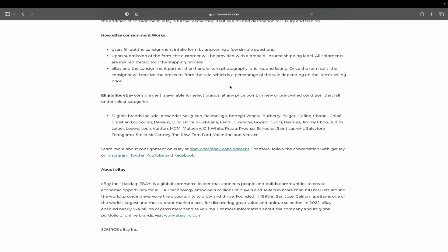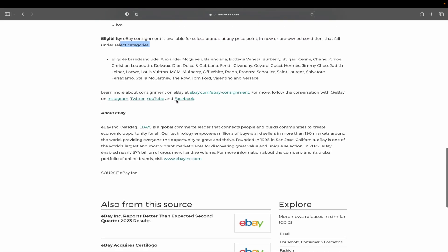So can we tell them what we want to list it for or what our minimum is? Is that an option? Because that's a really important thing. And also, do they authenticate it before it goes live and gets sold? According to the last sentence, it doesn't. According to this one, it does. eBay consignment is available for select brands at any price point in new or pre-owned conditions that fall under the selected categories.